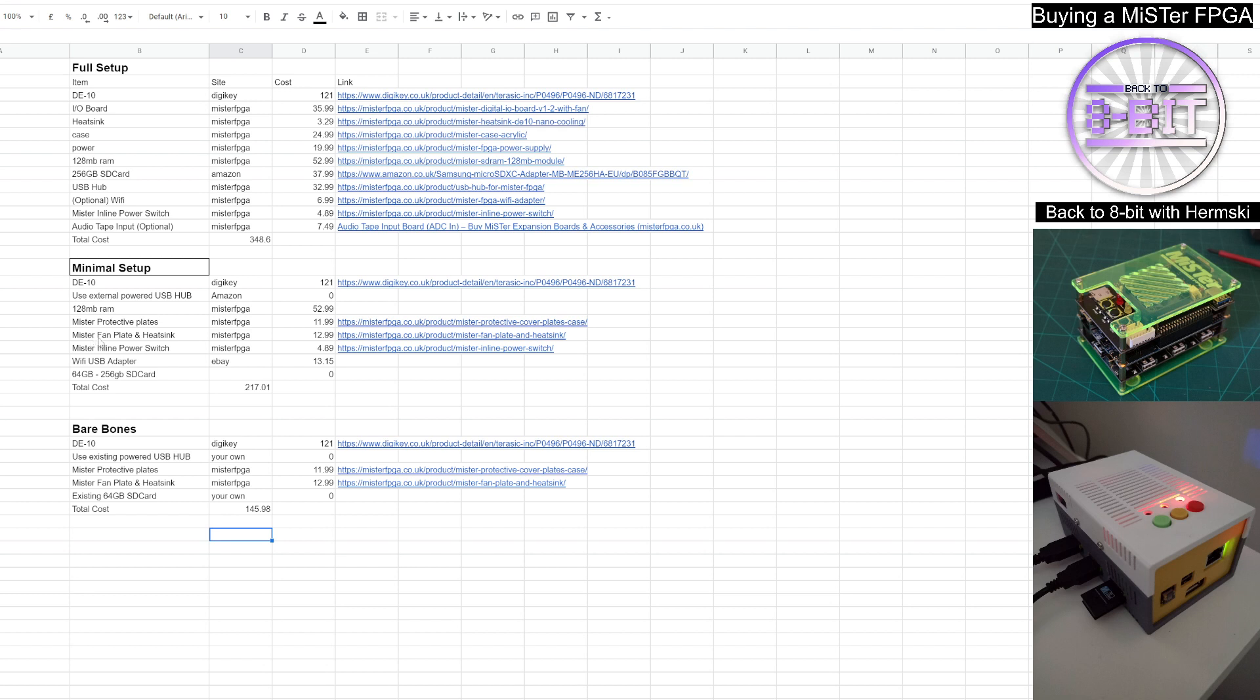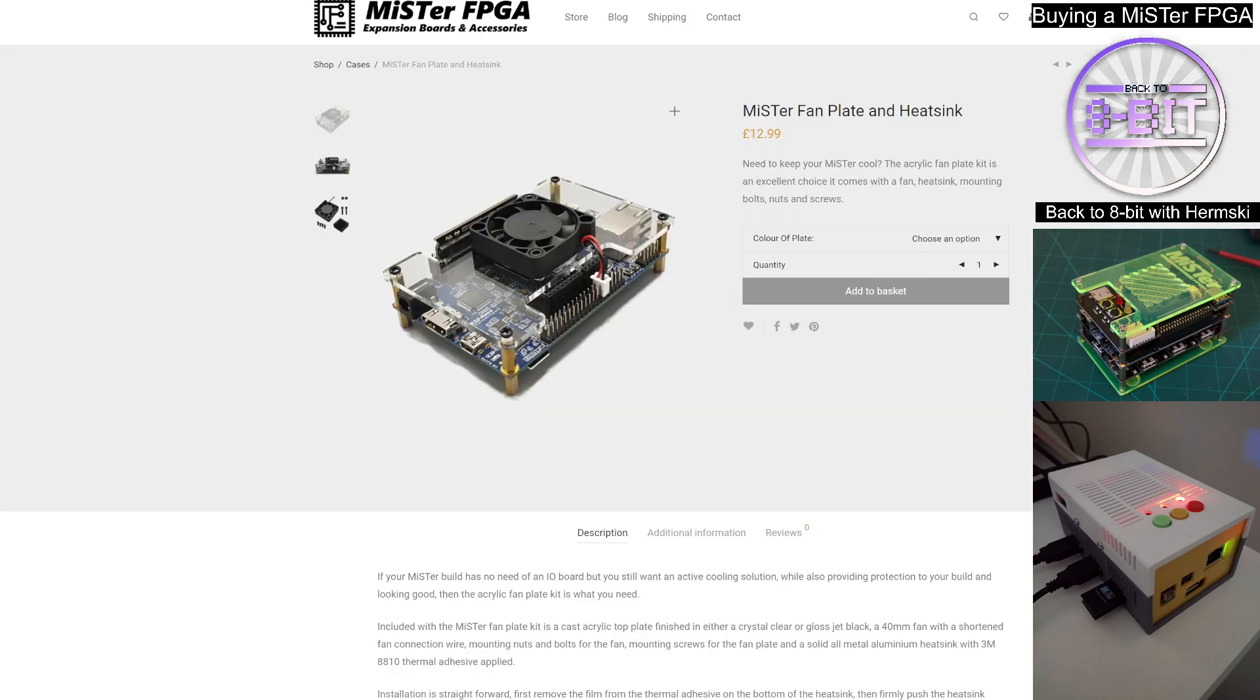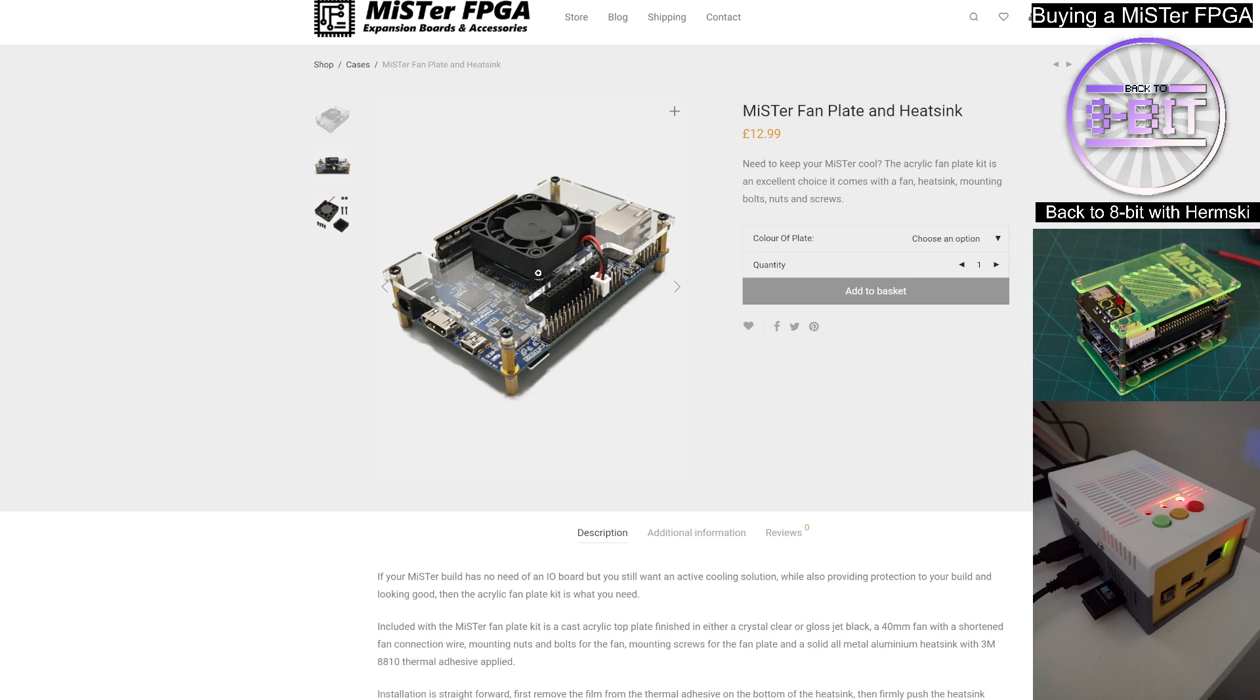There is also a MiSTer fan plate and heatsink, because in this setup, you will not be buying the IO board. You don't need that IO board. You can do away with that and just buy yourself the plate that just sits on top of your DE10-Nano, which incorporates the fan as well to keep your system cool. The only downside is you do lose some of the functionality of the IO board if you do want the extra connections, like the audio output socket that we discussed earlier on.